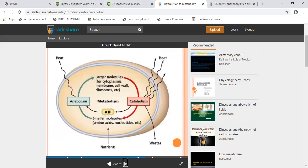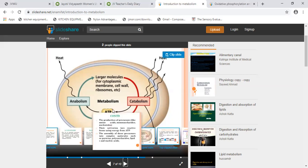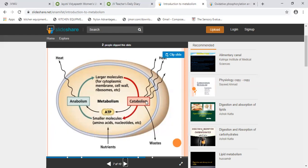Looking at the diagram, you can see metabolism illustrated with two components: catabolism and anabolism. Larger molecules such as those in the cytoplasmic membrane, cell wall, or lysosomes undergo catabolism to get smaller molecules. Those smaller molecules are then converted back into larger molecules through anabolism — this is the ongoing process. Nutrients are required for this cycle. In catabolism, energy is released; in anabolism, energy is consumed.